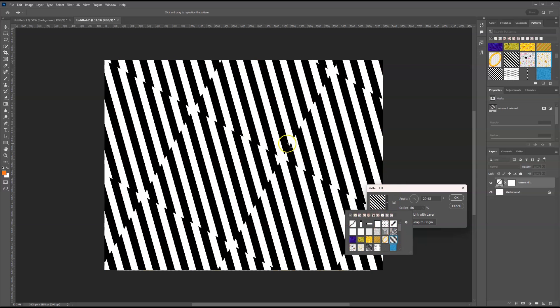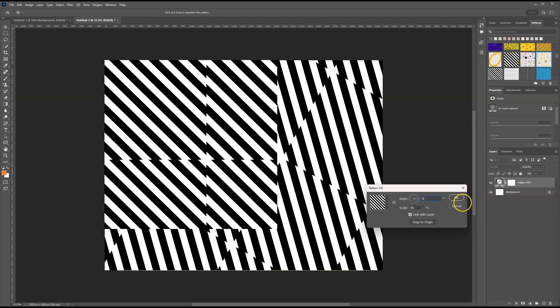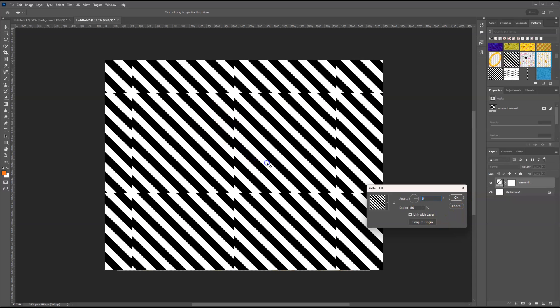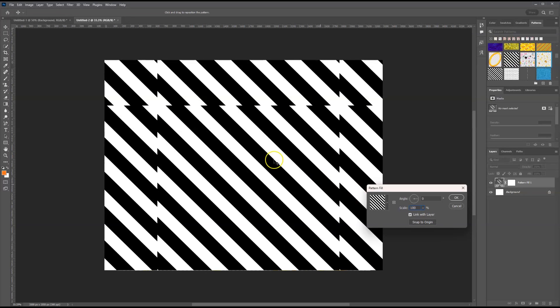These black and white diagonal stripes are an example of a pattern that is not seamless. You can clearly see where the edges are and that it's a square that repeats. So this is not good for things that we would use a seamless pattern on.